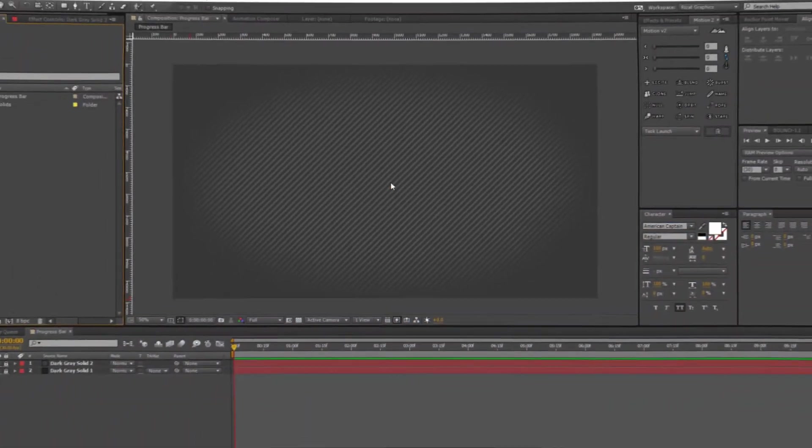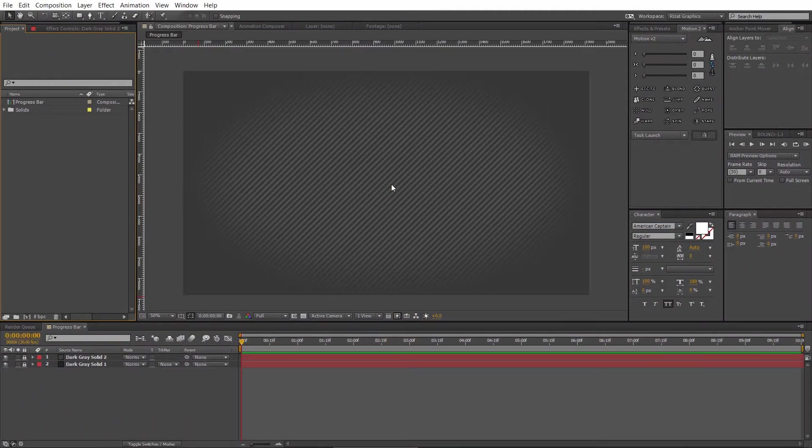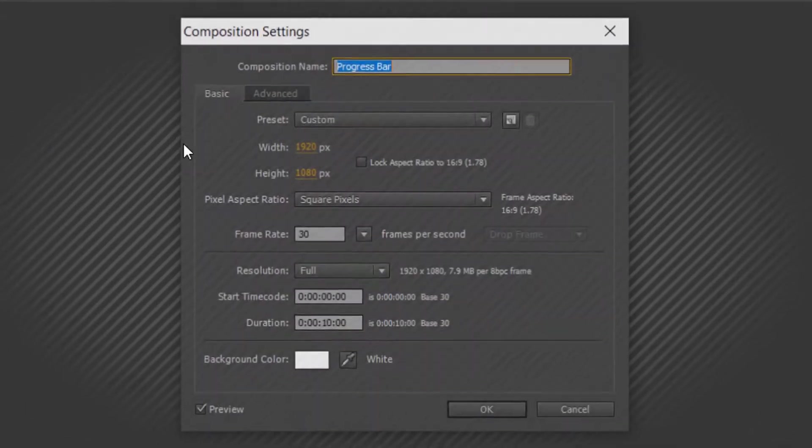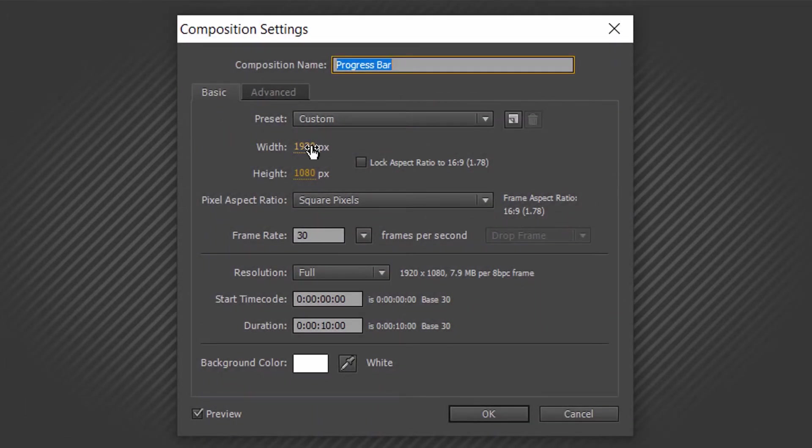First of all, open Adobe After Effects and create a new composition. I've already created a composition, so you can check the settings.